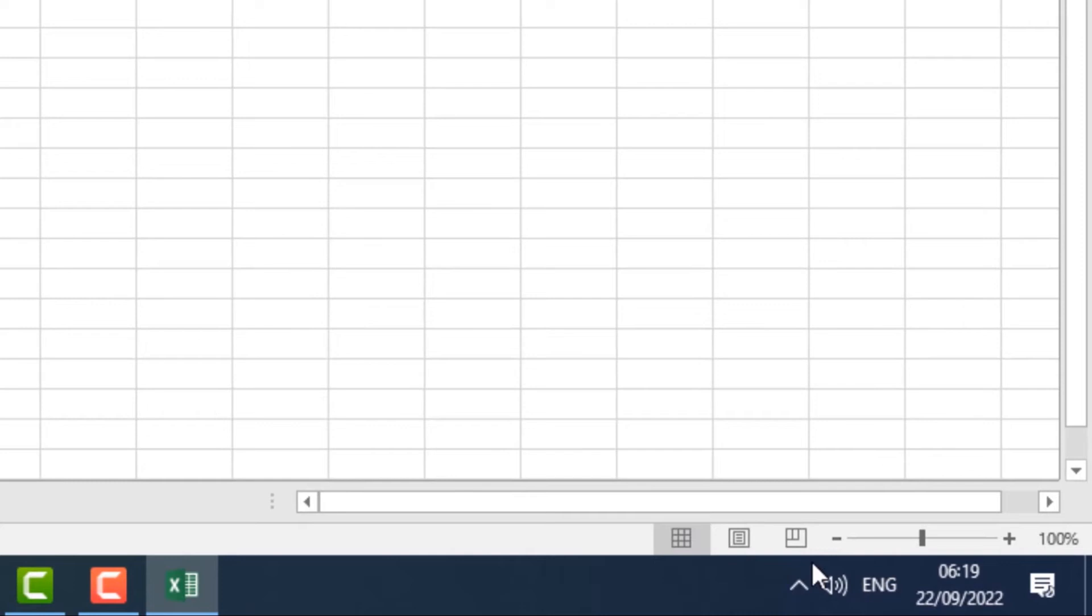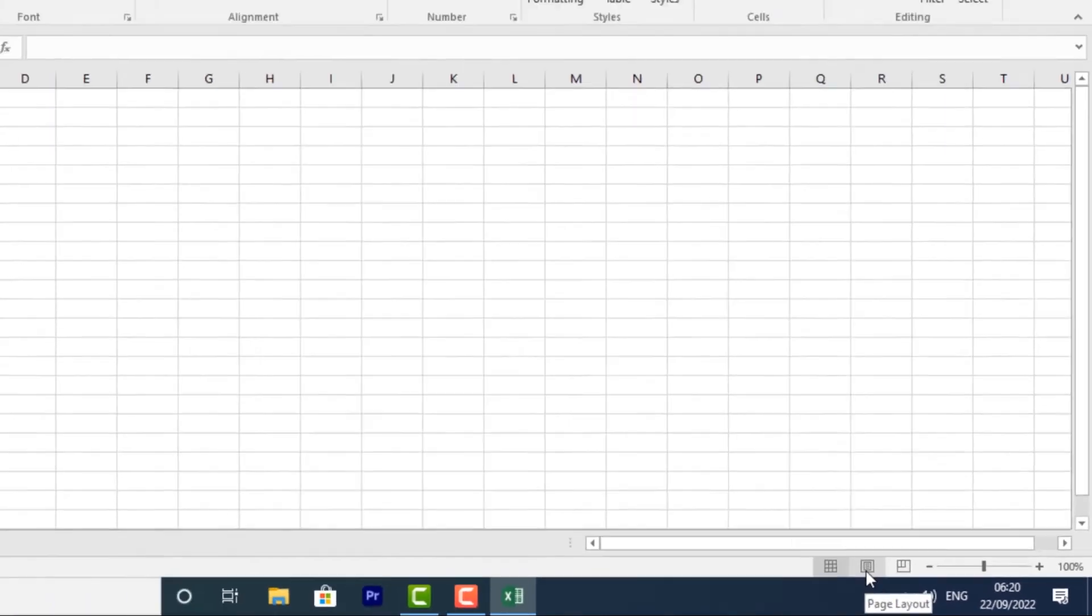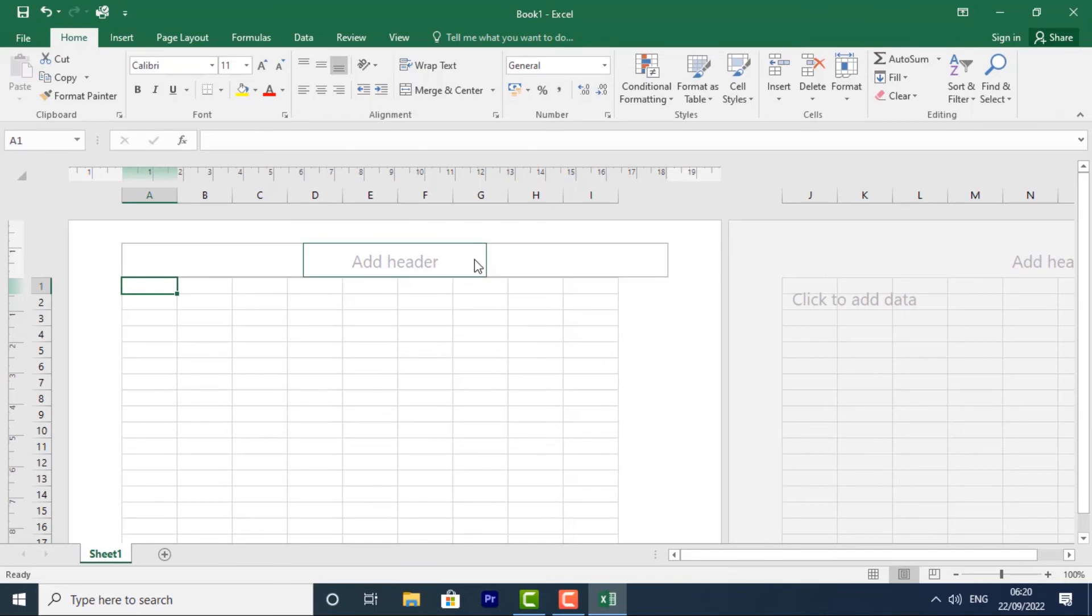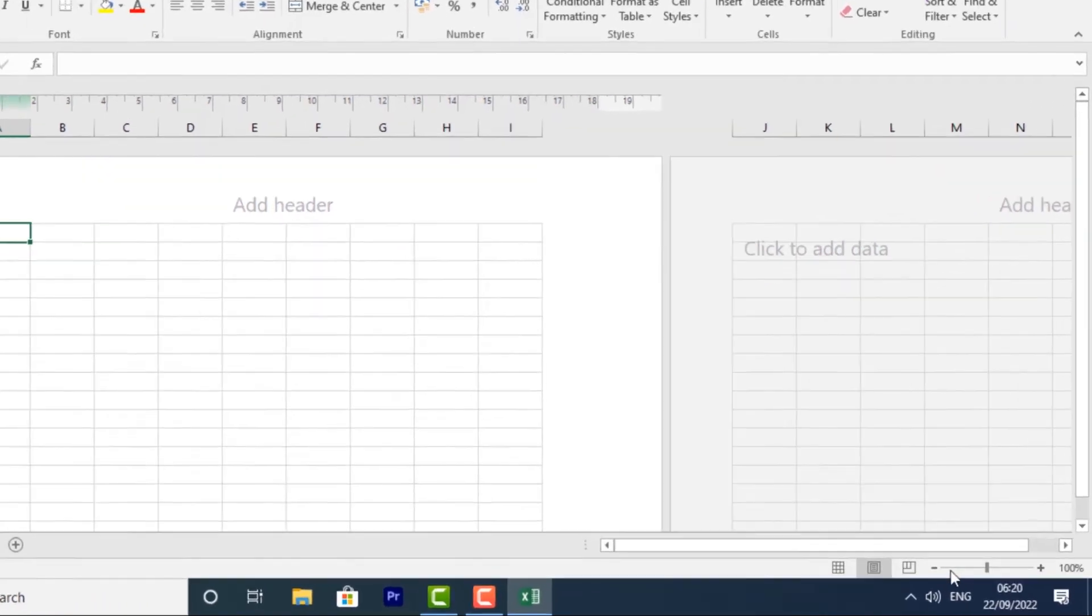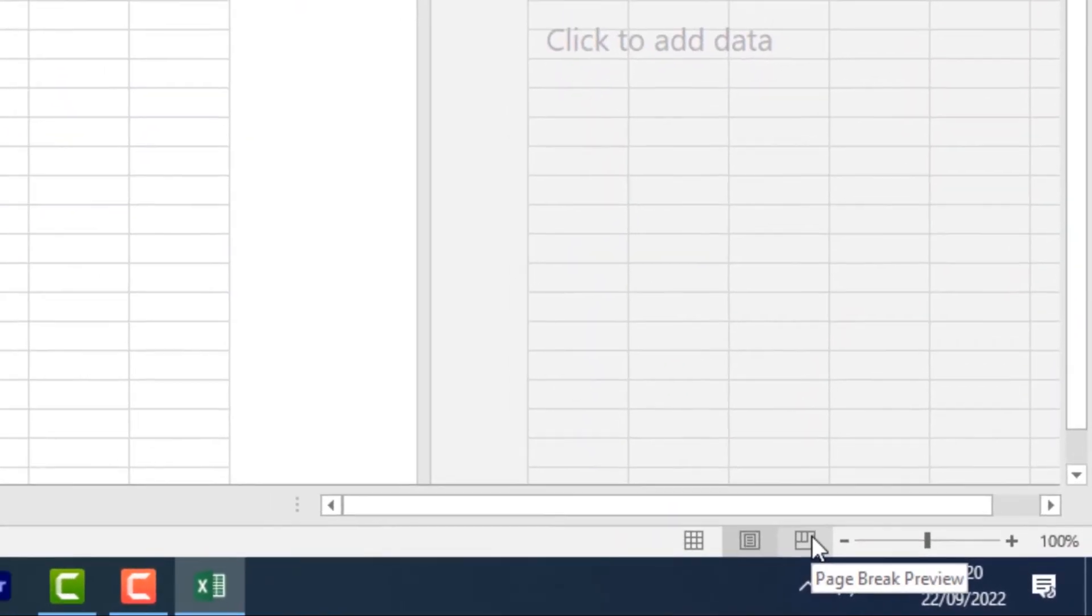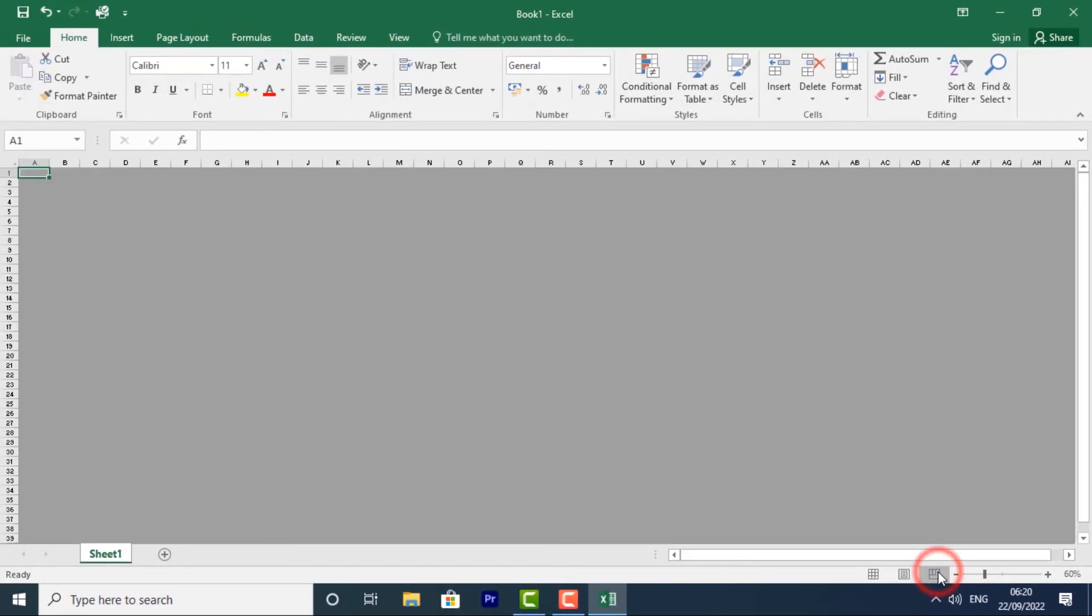Then we have Page Layout View. This displays how your worksheets will appear when printed, and you can also add headers and footers in this view. Then we have Page Break View. This allows you to change the location of page breaks, which is especially helpful when printing a lot of data from Excel. Now let's go back to Normal View.